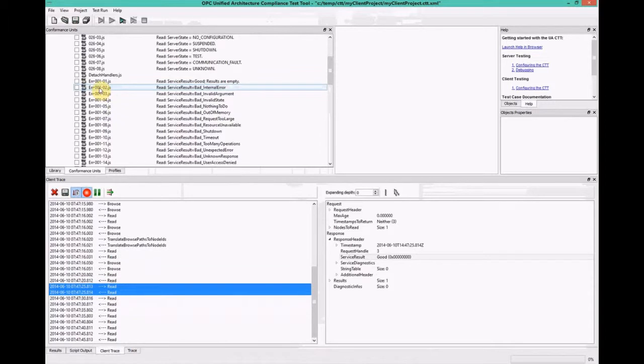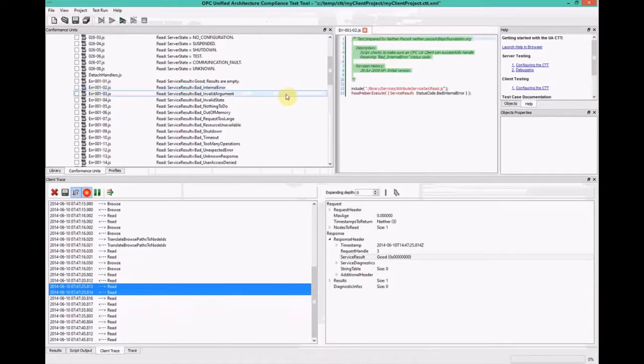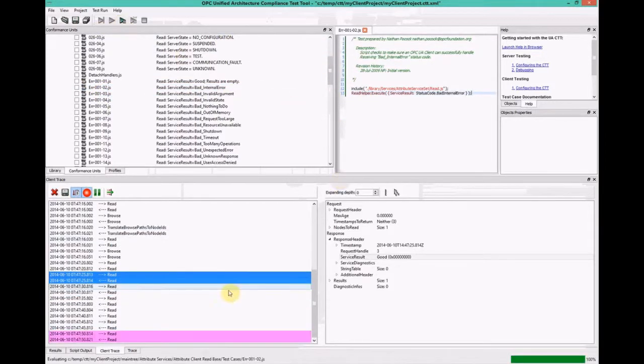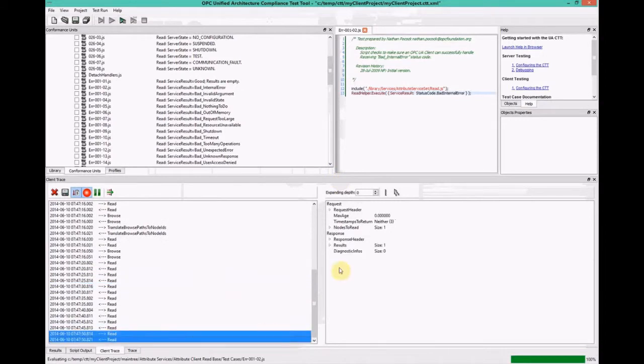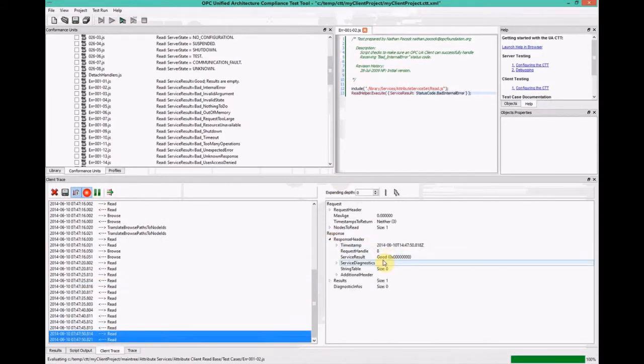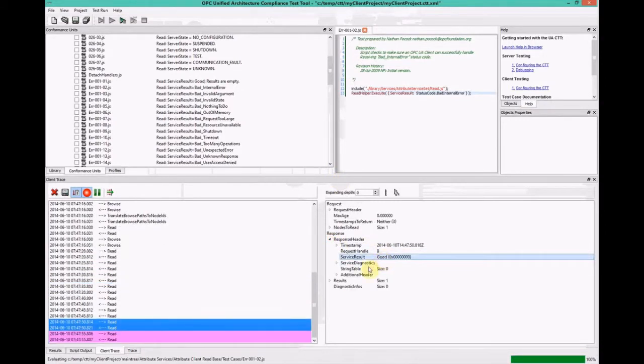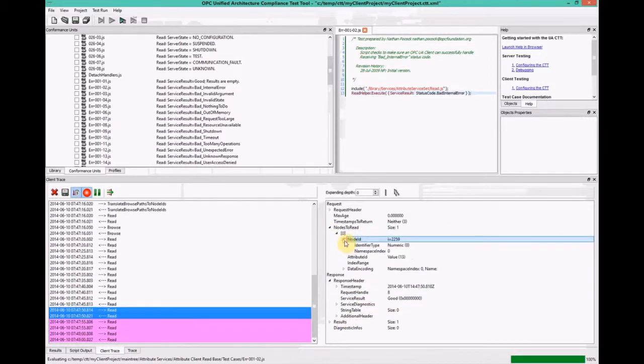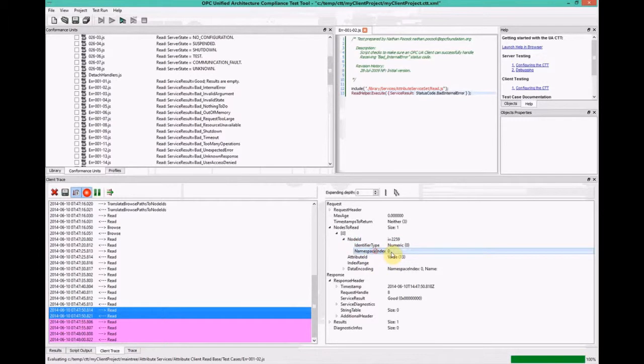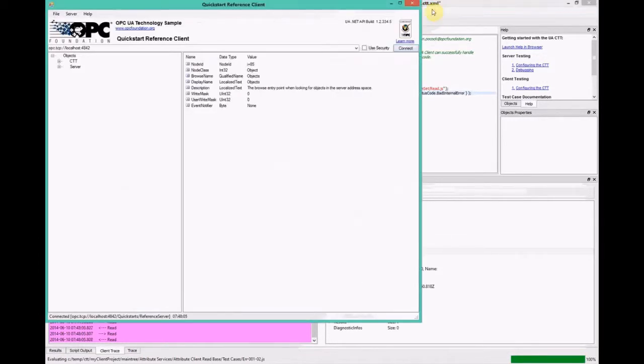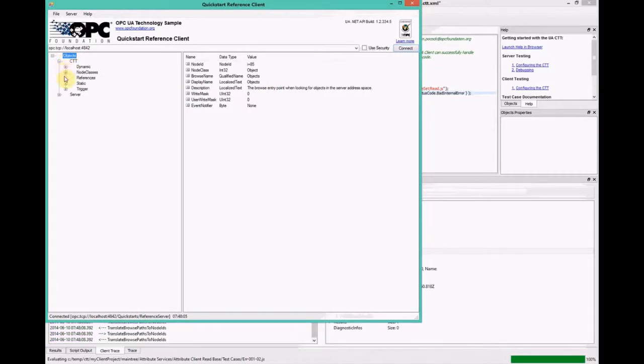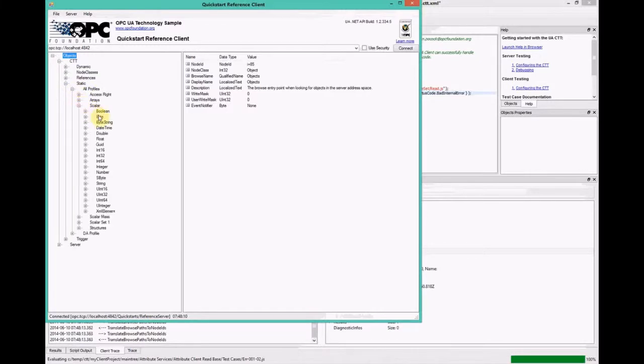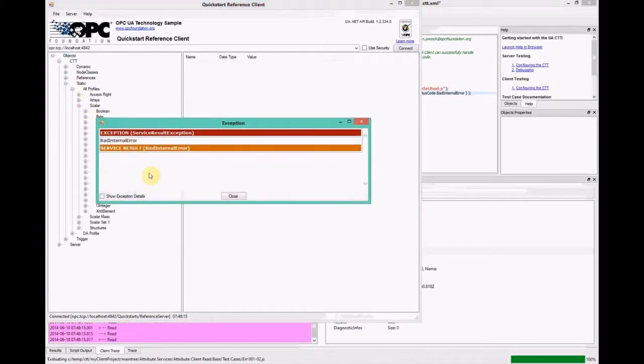So we'll go into the attribute client read base, and we'll find a script. We'll take bad internal error, and we'll force that into the response. So we run the script, and now it's in a listening mode. So when a read comes in, it's going to respond. But it didn't in this case. Why is that? Ah, it's because this particular node ID is from namespace zero. And there's a setting in the CTT, which allows you to ignore namespace zeros, because that can cause problems for clients that might think the server is unavailable.